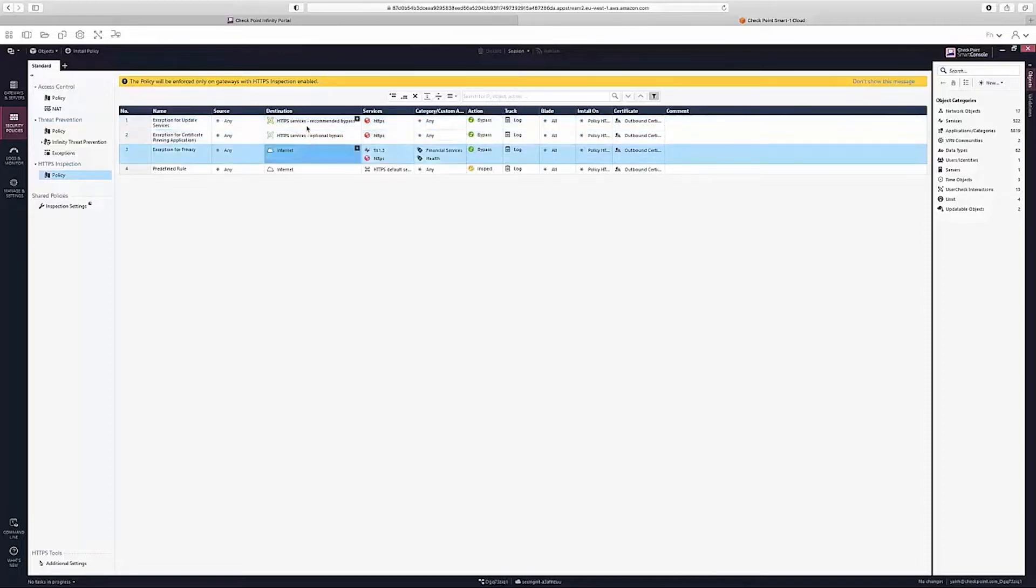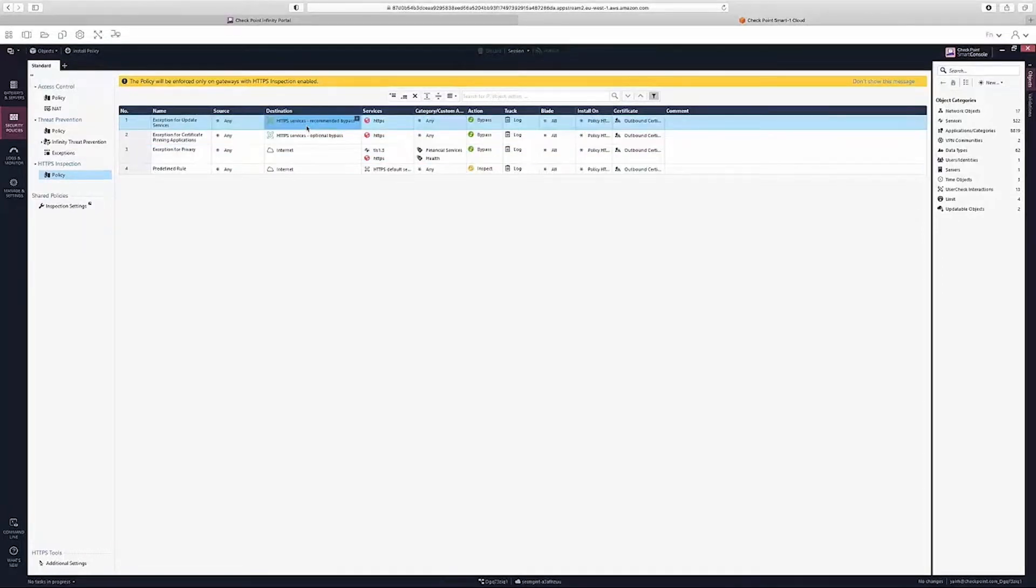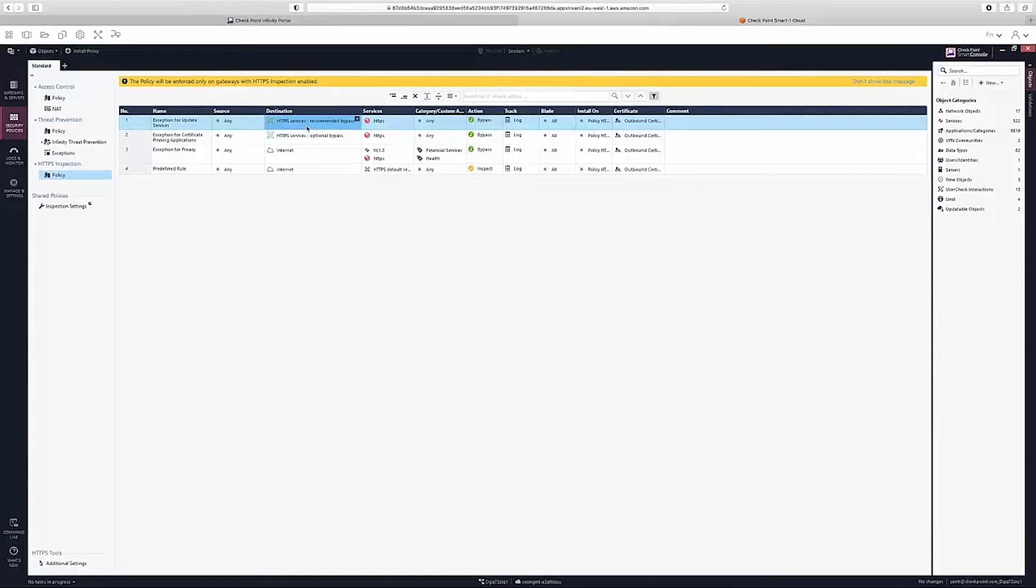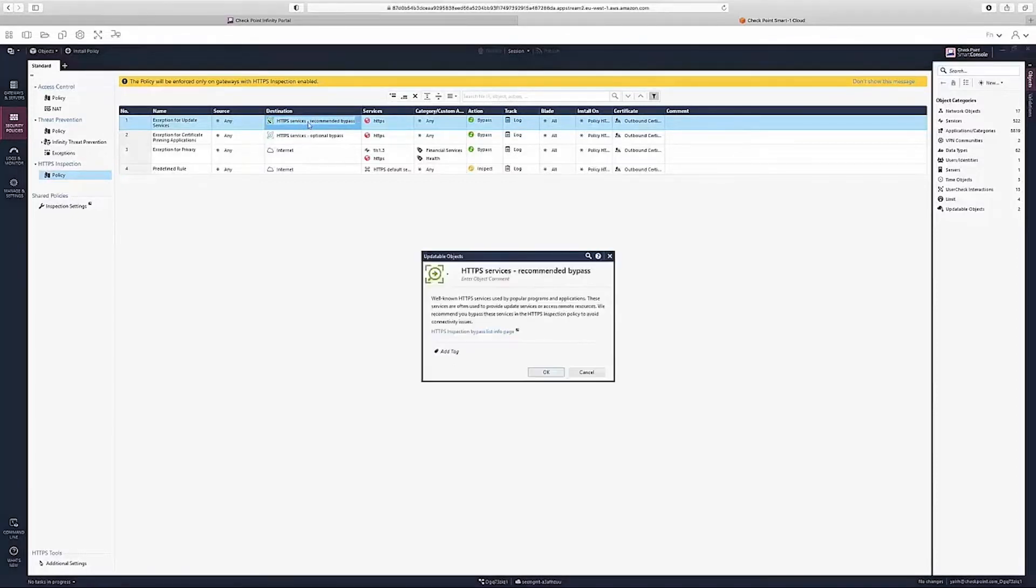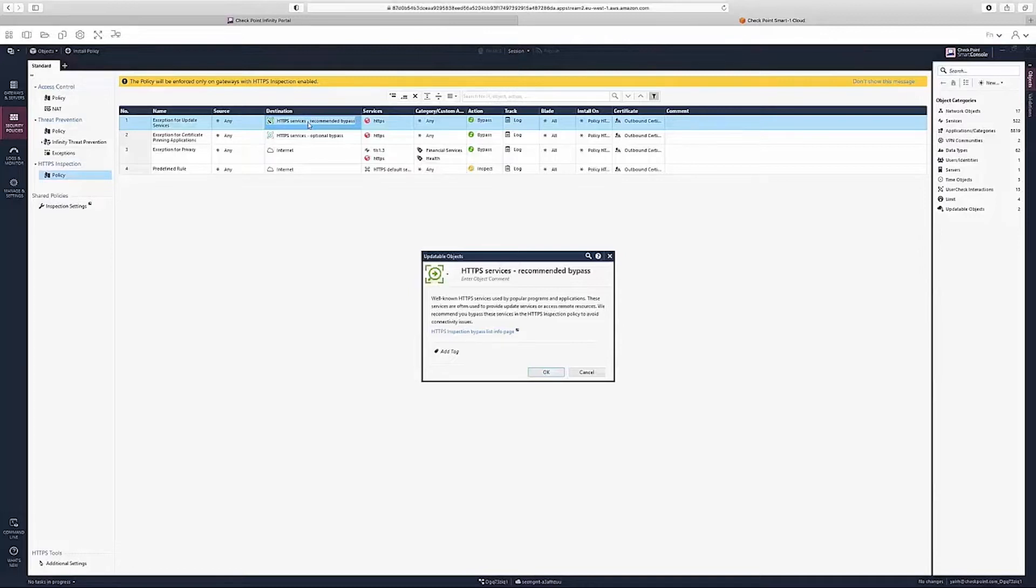In this policy we can see three exception rules. The first rule creates an exception for update services such as Windows Update using a dynamic destination object called HTTPS Service Recommended Bypass that is automatically updated to include all of the services requiring bypass.